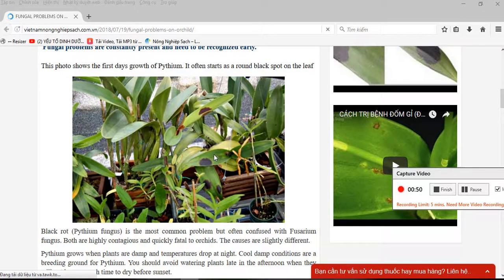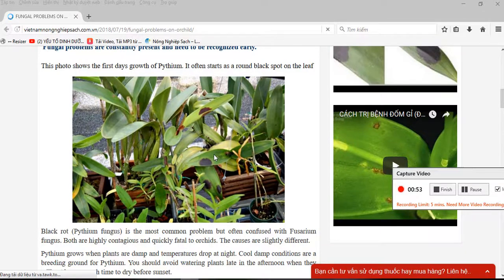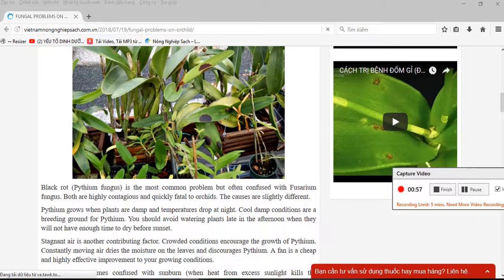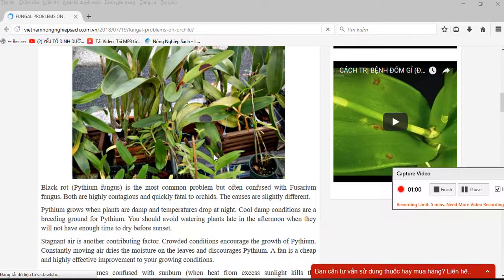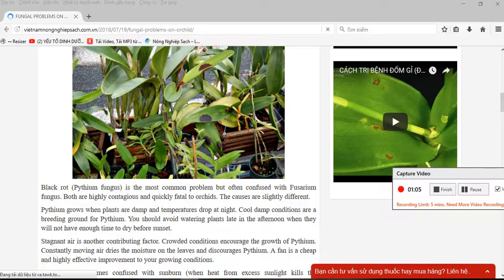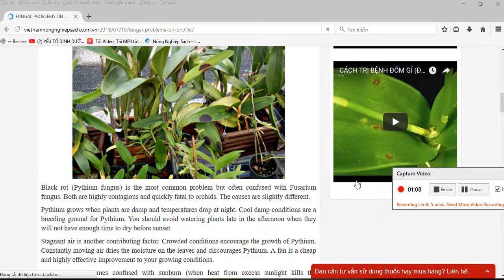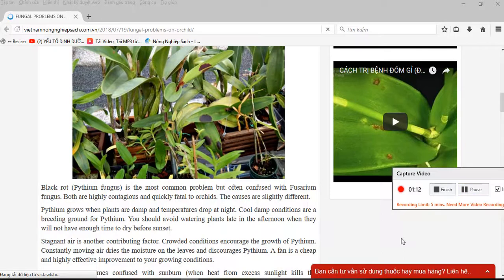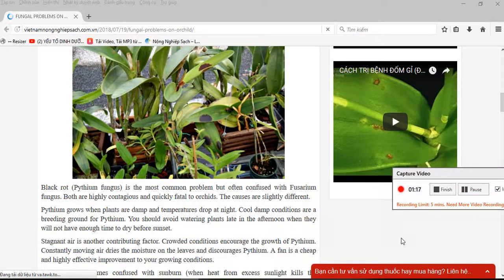Black rot disease, called pythium fungus, is the most common problem but often confused with fusarium fungus. Both are highly contagious and quickly fatal to orchids. The causes are slightly different.